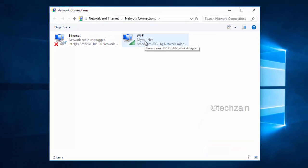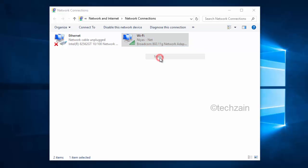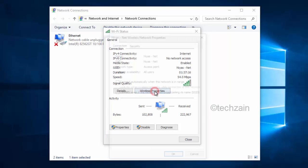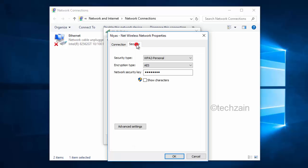Right-click the wireless adapter that shows your network name, and then click Status. Click Wireless Properties. Click the Security tab, and then click to check the box next to Show Characters to see the wireless network password.